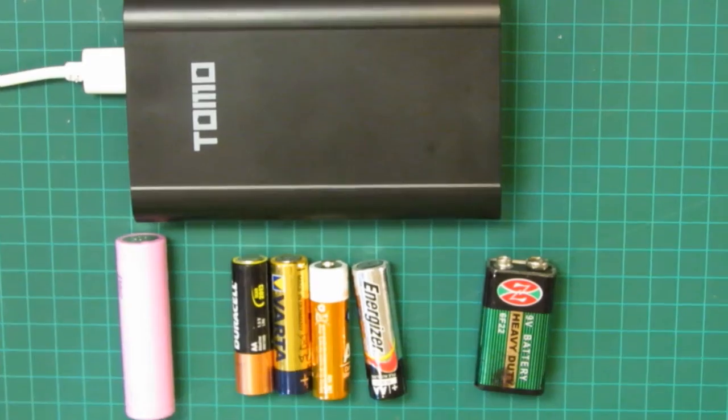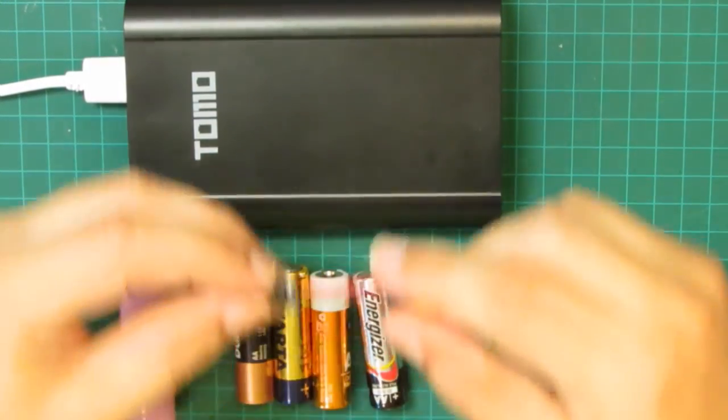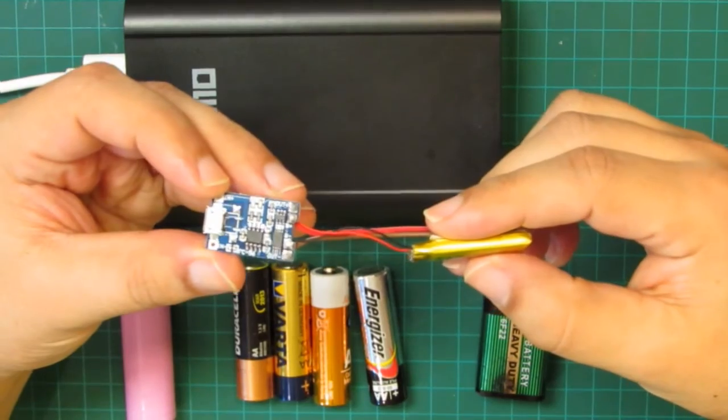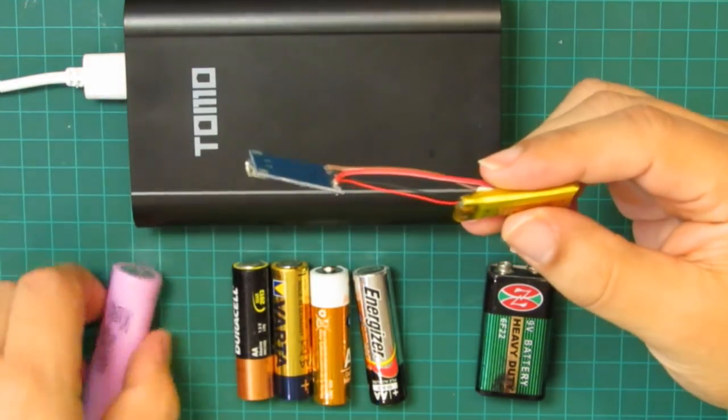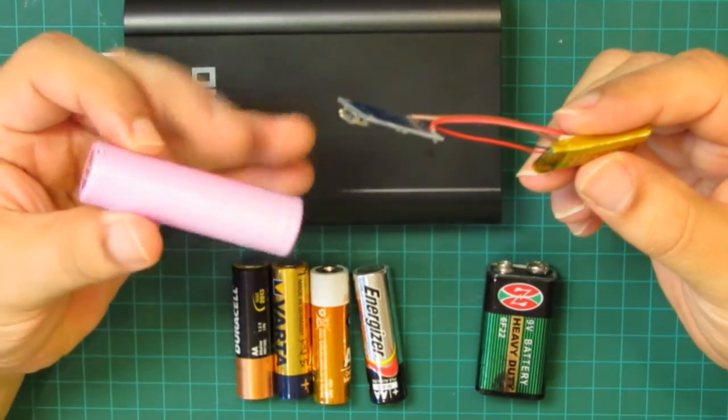You can power your project with a USB power bank, 4 AA batteries, a single 9 volt, or even a 3.7 volt lithium battery with a tiny boost circuit.